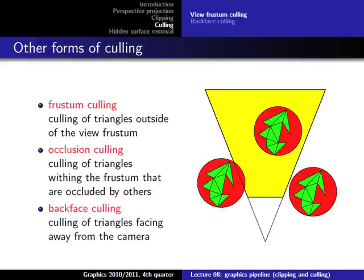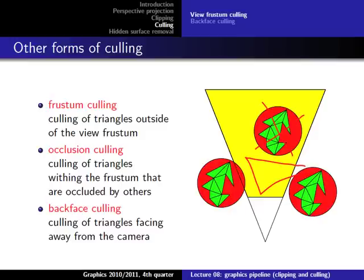So we can do frustum culling using this volume test. Another approach is occlusion culling — for example, if a large triangle is in front of an object, it would make sense to throw away the occluded object before drawing it. However, I will not discuss this further, and it's not in the book either, because the most important form of culling is backface culling.